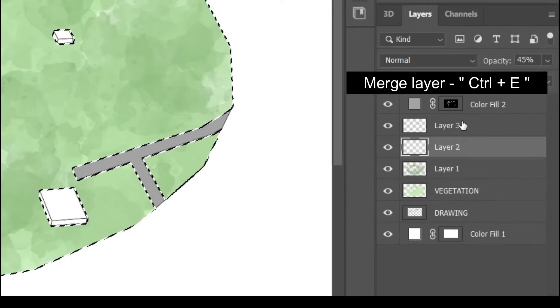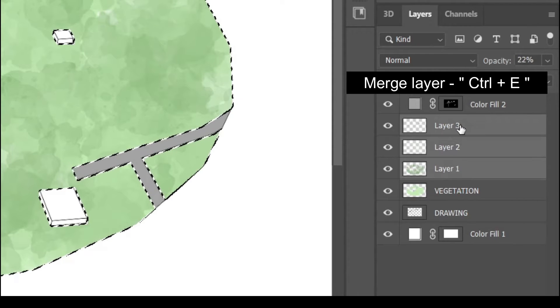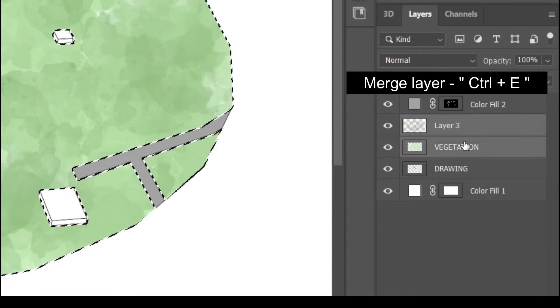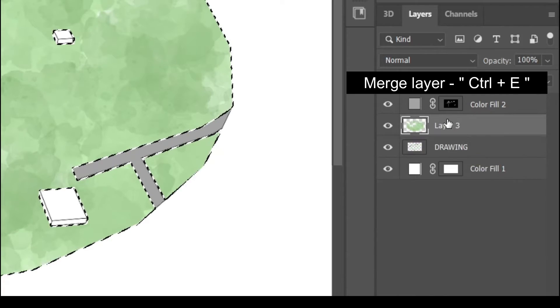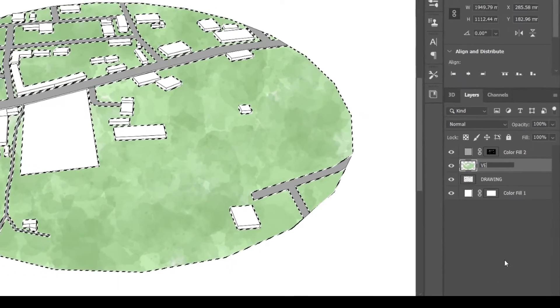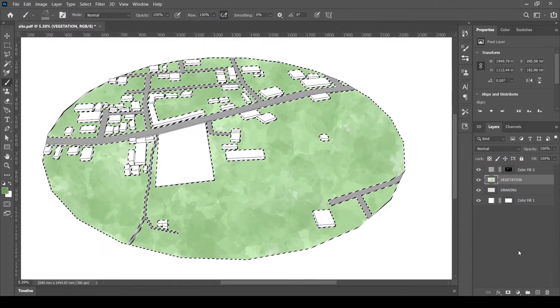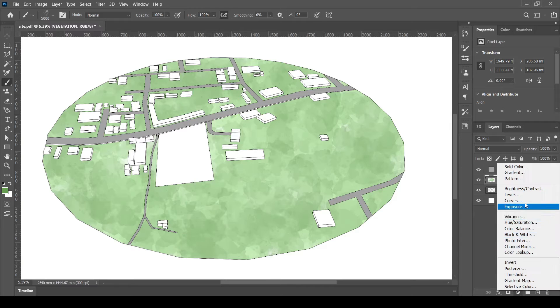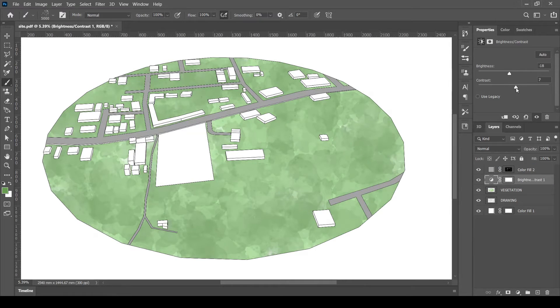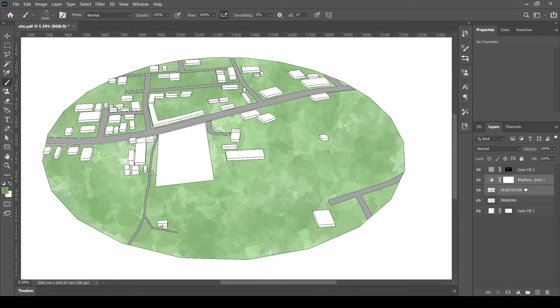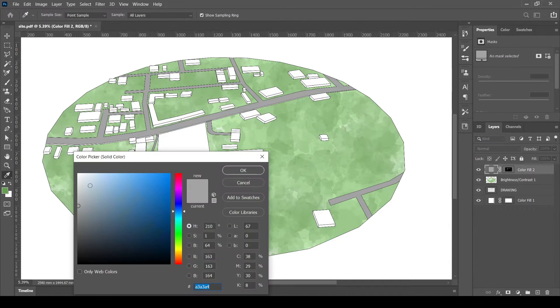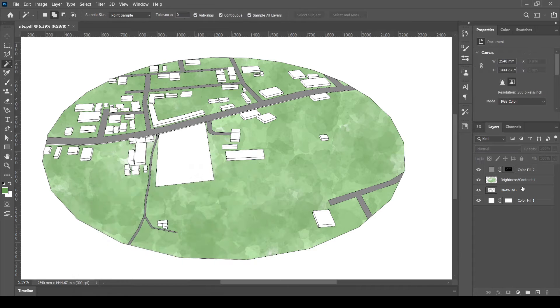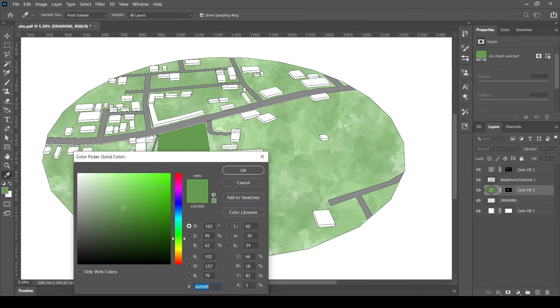Now combine all these layers into single layer as vegetation by pressing Control plus E. We can also adjust the layer as required. We can color the site area to highlight them.